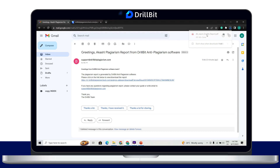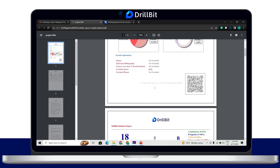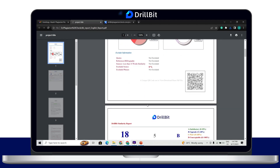Open and verify the report by paper ID and title. Scroll down to view the similarity percentage and the matched sources.